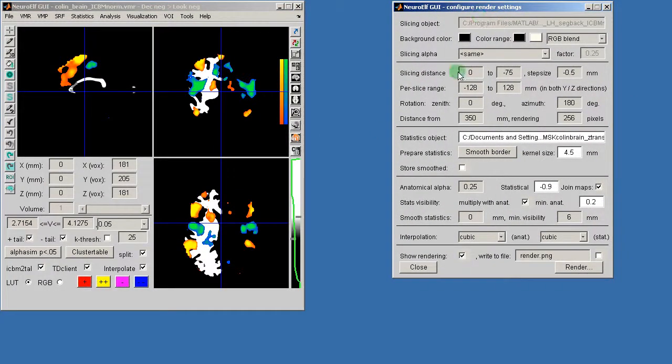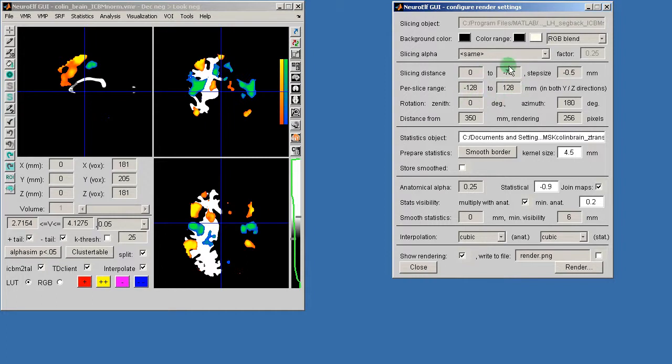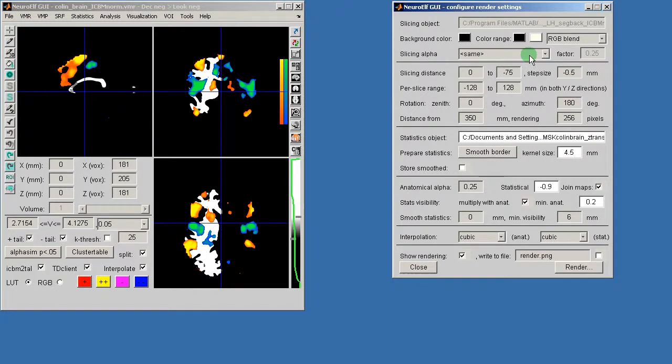You have then some options for additional objects that you want to use for the transparency information. And you can then also play around with the statistics, for instance by smoothing the border.